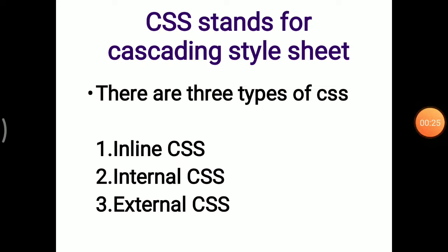There are three types of CSS: Inline CSS, Internal CSS, and External CSS. In the previous lecture you already learned Inline CSS and Internal CSS, so today we will learn External CSS.